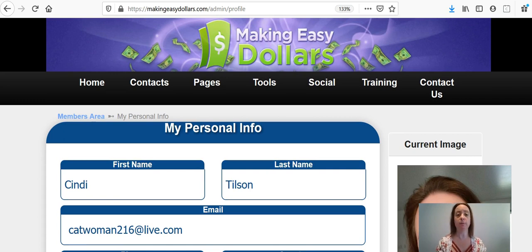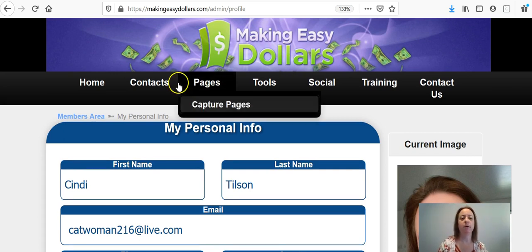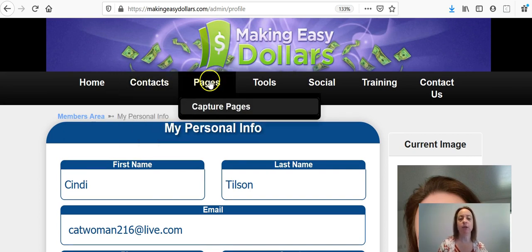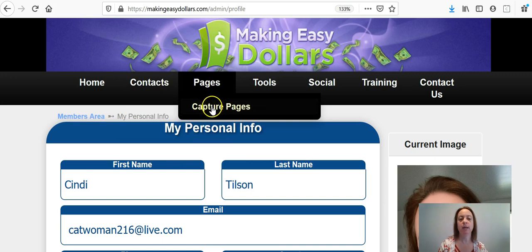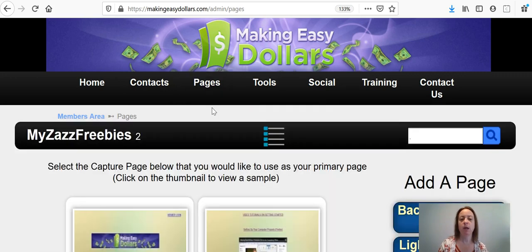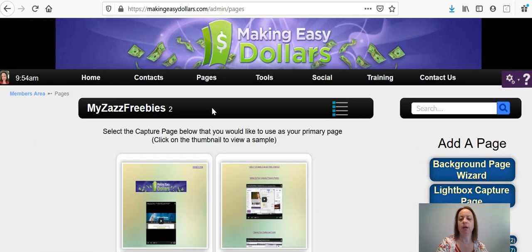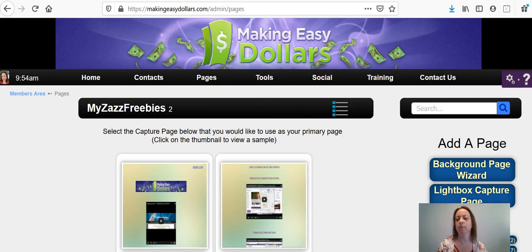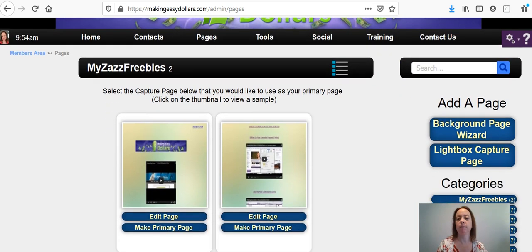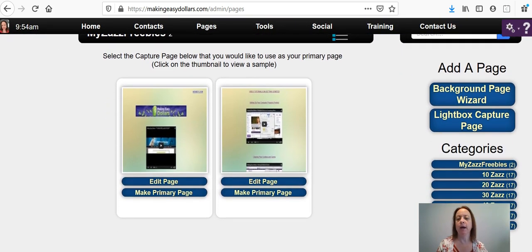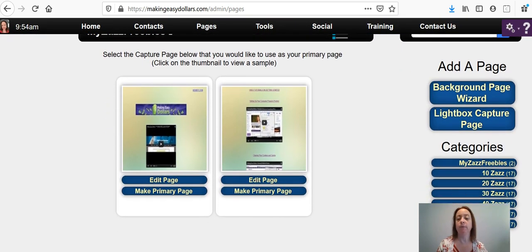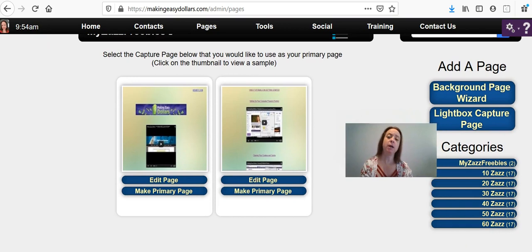Which is to choose your capture page. So we're going to go over here to pages and capture pages. And I'm going to make this smaller again so that you can see more of the screen and move myself out of the way.